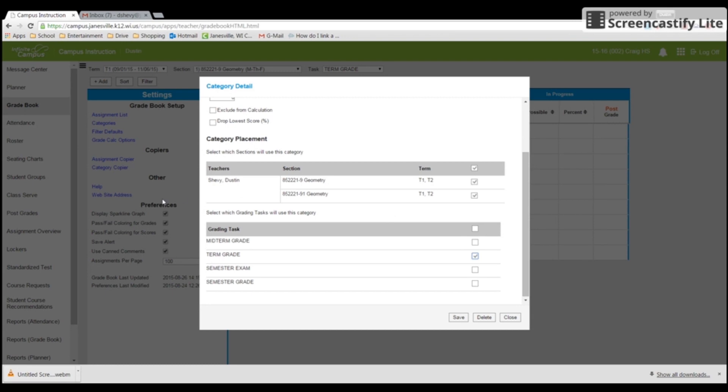We avoid midterm like the plague. Do not do anything with midterm. The only time we have to go to midterm is when we post. So you never should have to do anything in midterm. But I'm going to want my formative in my quarter grade. So I'm going to click on that and I'm going to save.